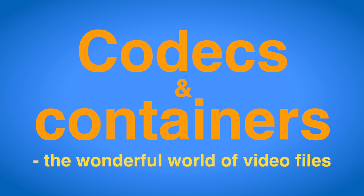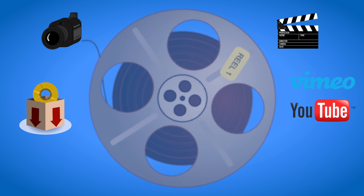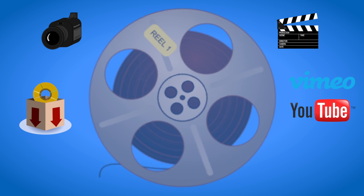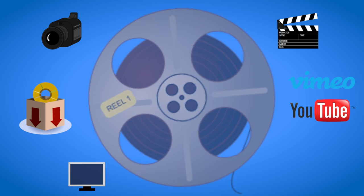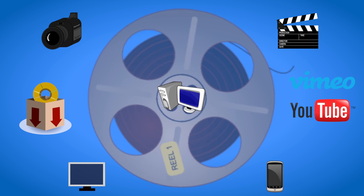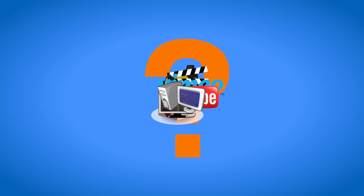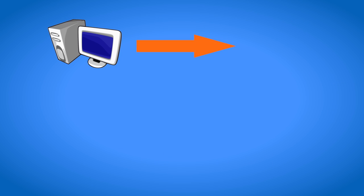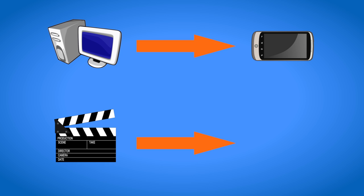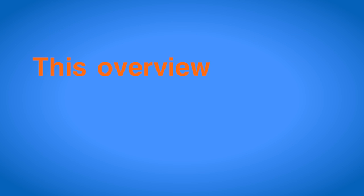Video files are everywhere. We create them, download them, edit them, share them with friends and play them back on a variety of different devices. Yet most of us don't know a lot about them and very frequently run into trouble. If you just want to convert a video to play back somewhere or if you edit videos but have not dealt with the video file specifics yet, this overview might be helpful to you.